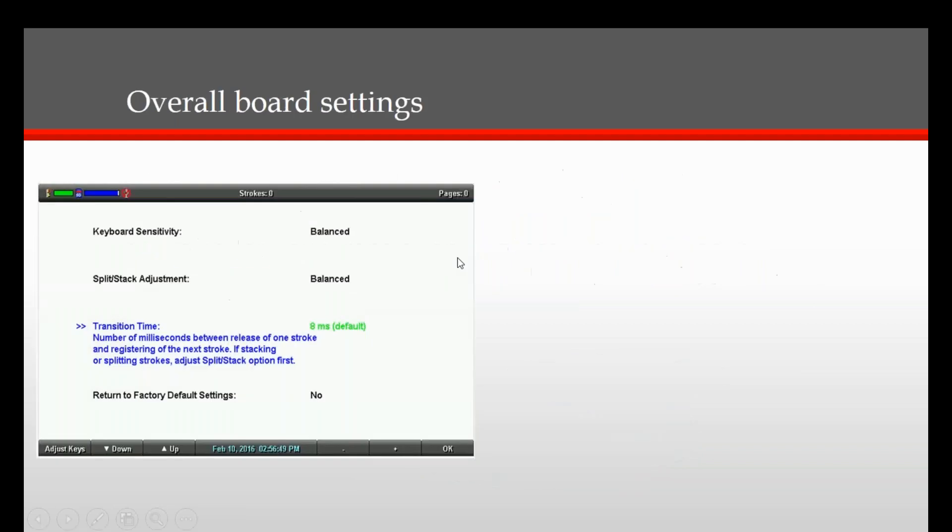In this video we will cover the Luminex's overall keyboard settings, which are software based. The first thing you have to do from your Luminex, either by pressing your touch sensor buttons or the LCD screen, is press Setup, More, Keyboard, and then Adjust. And you will see this screen.